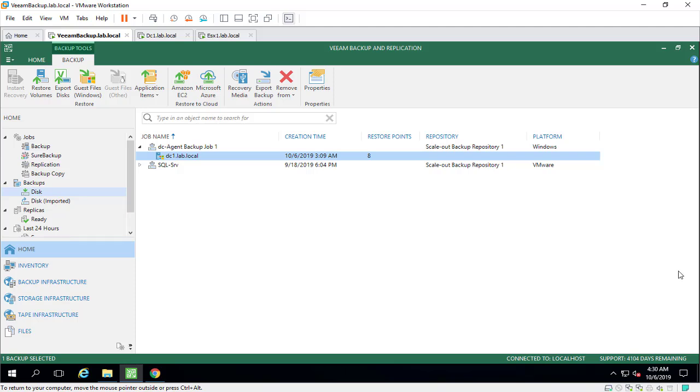As you can see, we have several options here. We can easily restore our physical server. Even you can restore it through Amazon Cloud or Microsoft Azure or the rest of the configuration here.